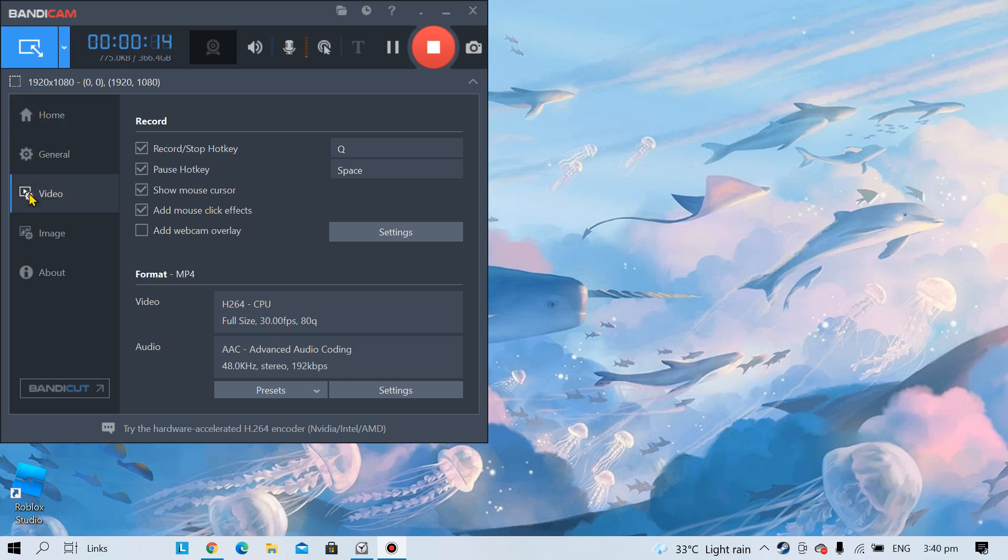Once you press it, FPS should pop out. Press that and it will look something like that.